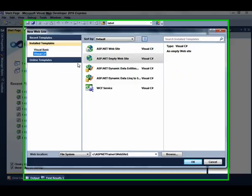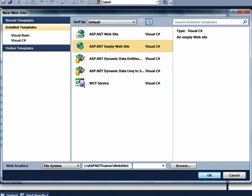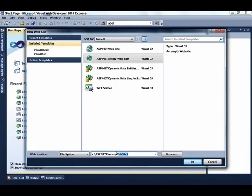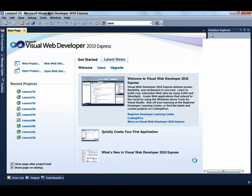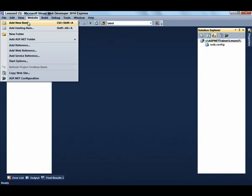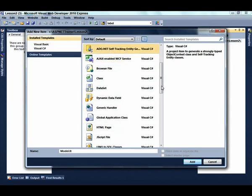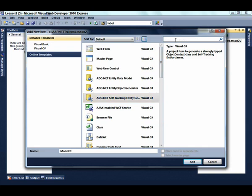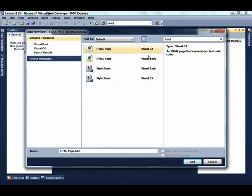To start this lesson, select New Website, select the ASP.NET Empty Website Template, and enter Lesson 2 for the name of the application. Click OK. Then select Website, Add New Item, and look for the HTML page. The easiest way to find it is to type HTML and hit Enter. We're going to name our page Cheesesandwich.htm and click the Add button.